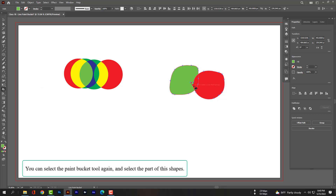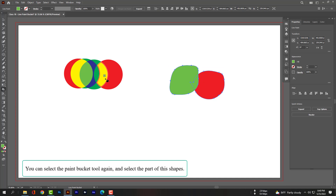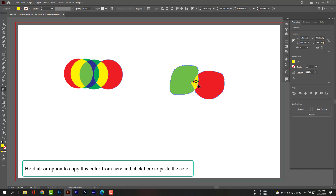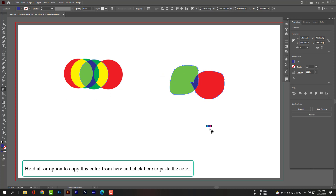You can select the paint bucket tool again and select the part of this shape. Hold Alt or Option to copy this color from here and click here to paste the color.